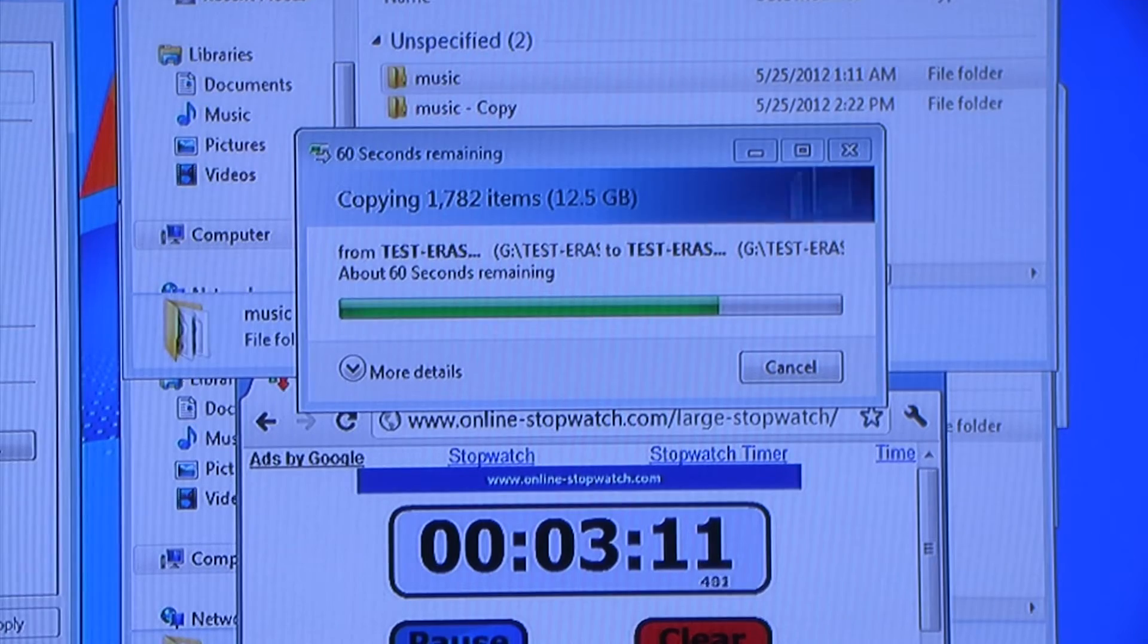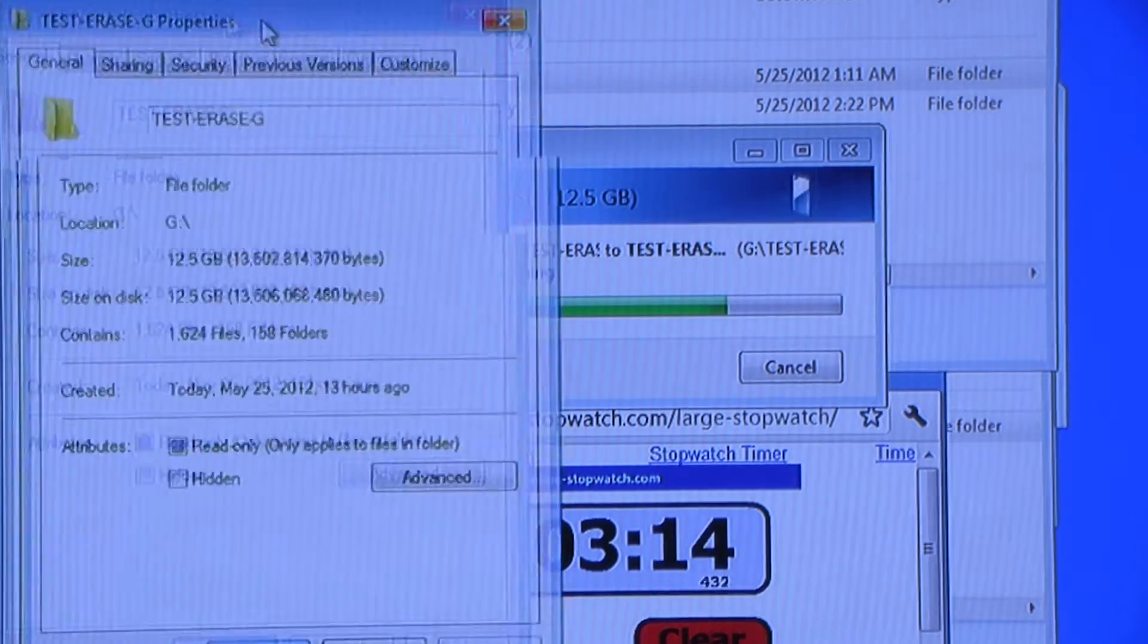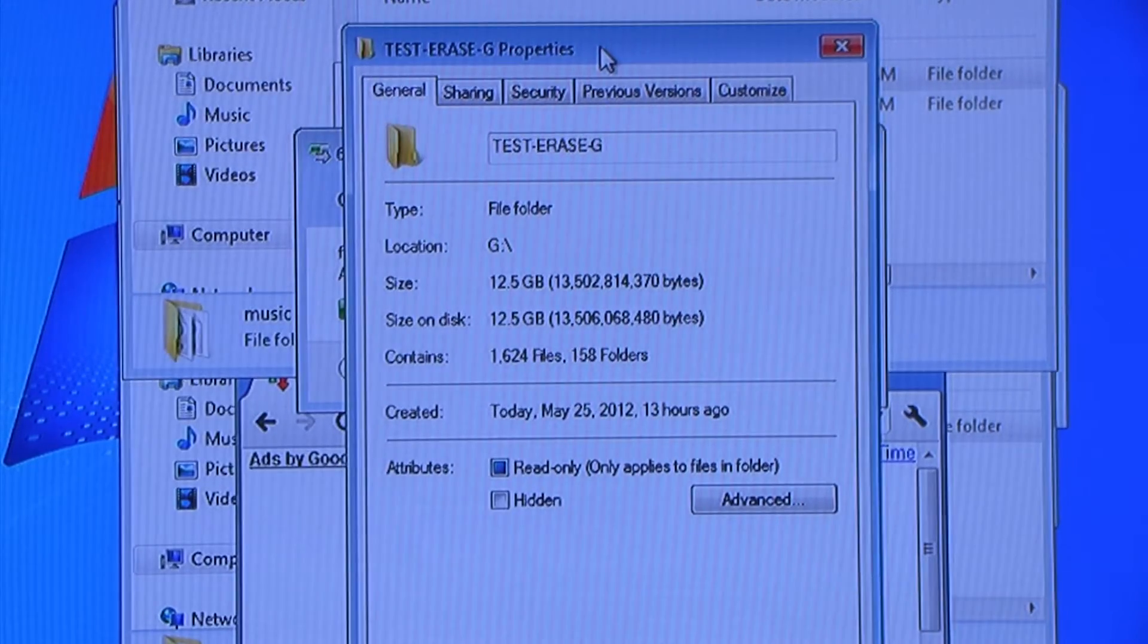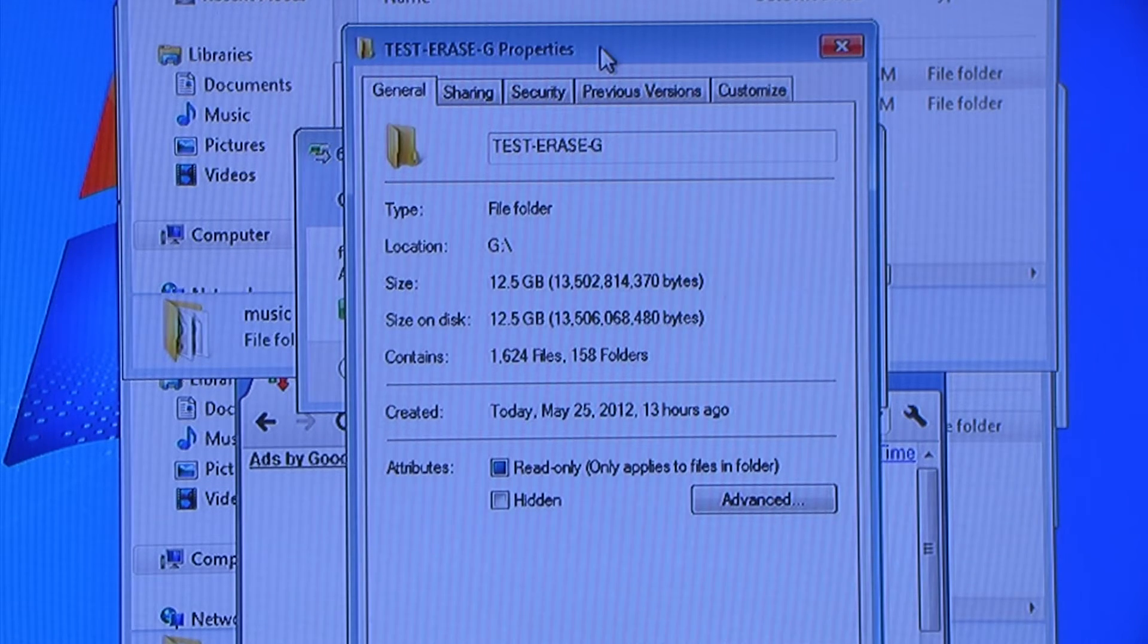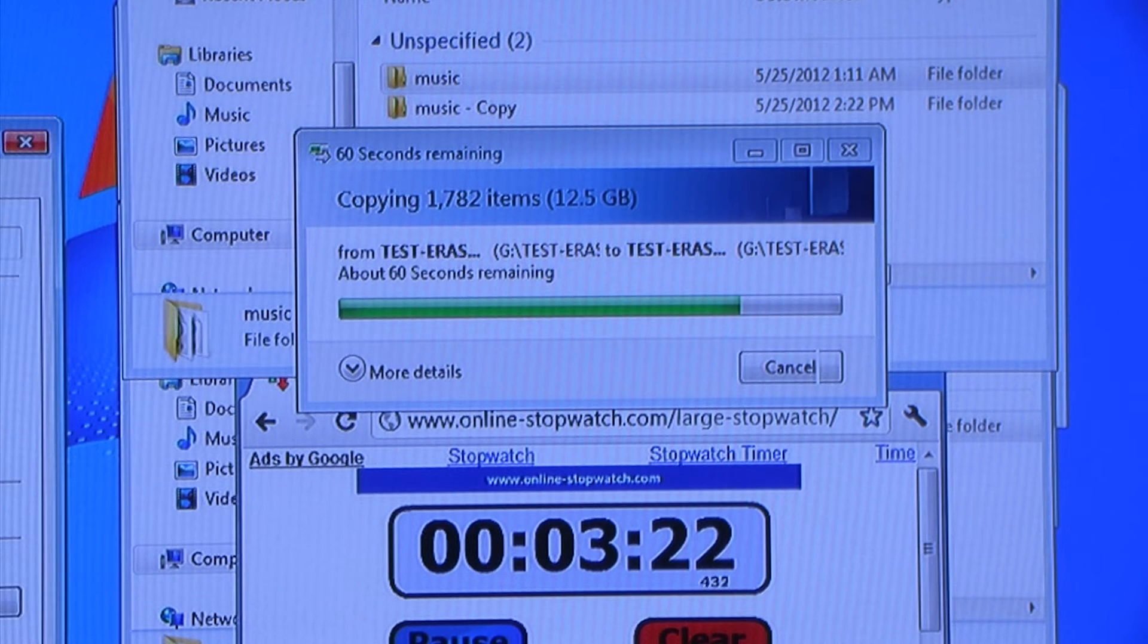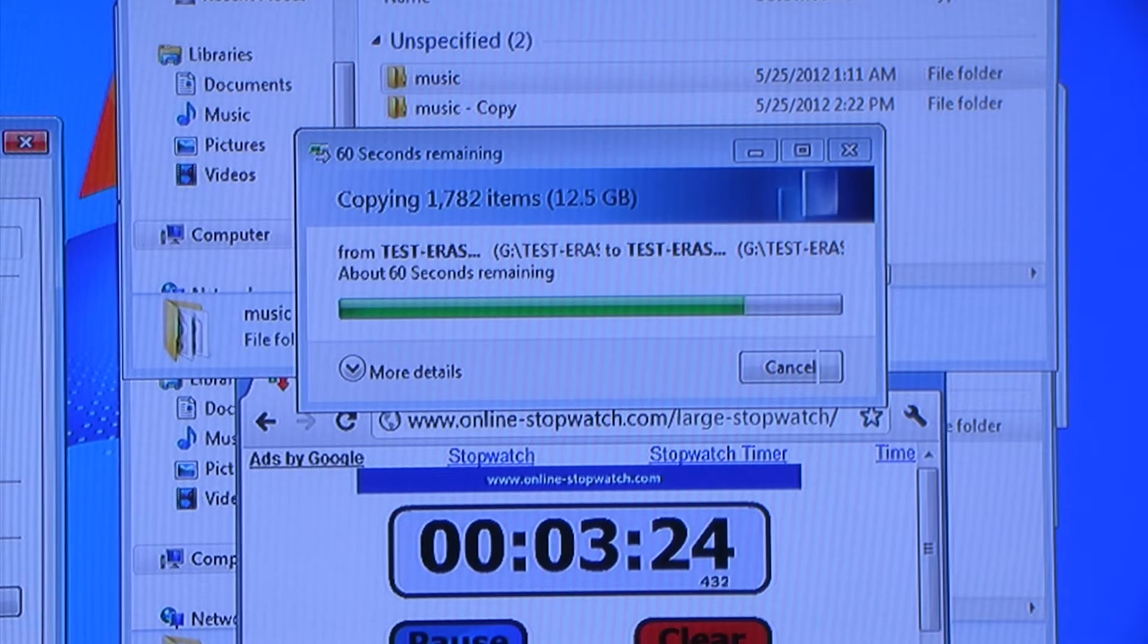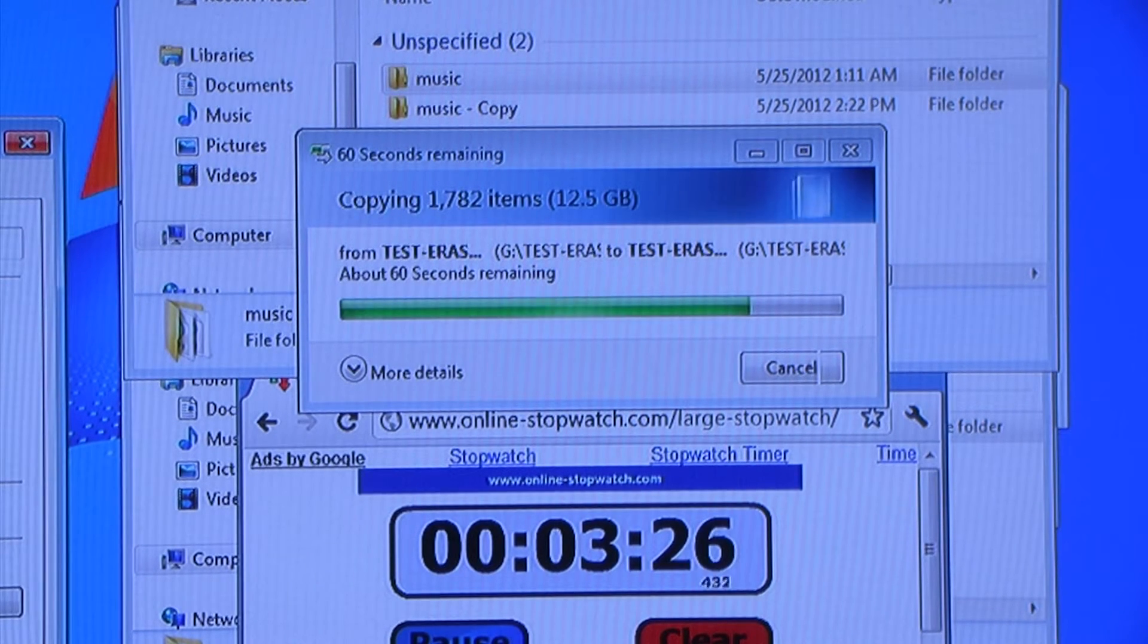We're copying a folder of MP3s, 12.5GB, 1,624 small files. We already started the test on the hard disk.